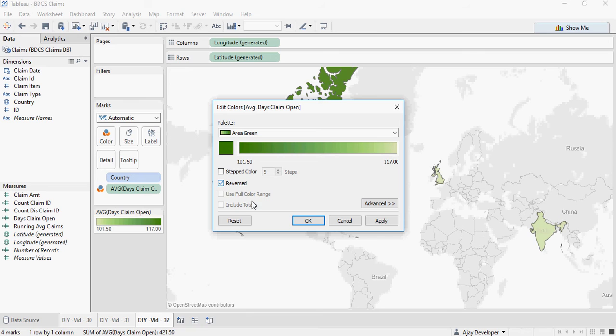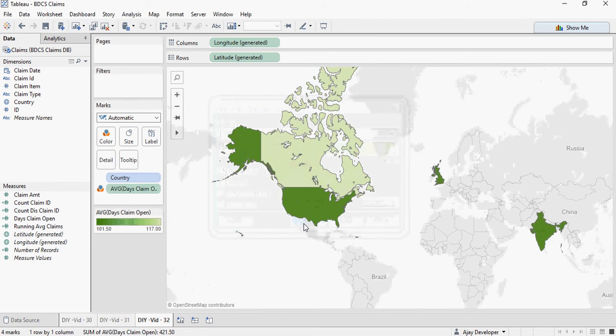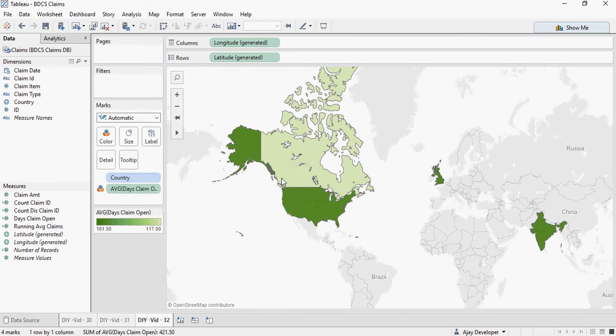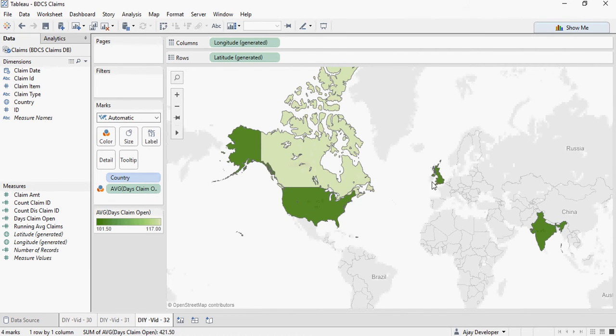So if the claim is open for a lesser number of days, it's good as compared to open. There you go. So Canada now is in different color.